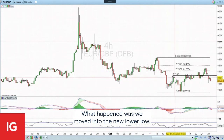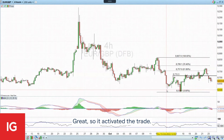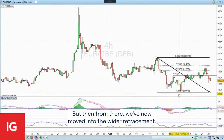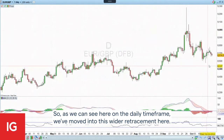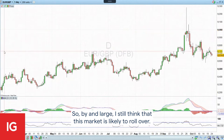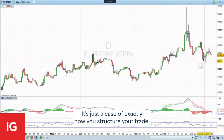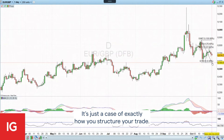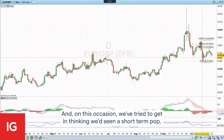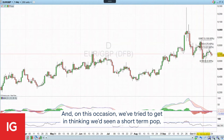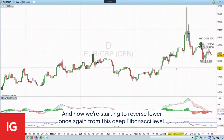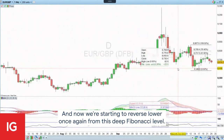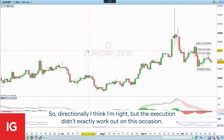What happened was we moved into a new lower low, which activated the trade. But then from there, we've now moved into the wider retracement. As we can see here on the daily time frame, we've moved into this wider retracement. By and large, I still think this market is likely to roll over — it's just a case of exactly how you structure your trade. On this occasion, we tried to get in thinking we'd seen a short-term pop, but in actual fact we were going to come into this wider retracement, which is exactly how it's played out. Now we start to reverse lower once again from this deep Fibonacci level. So directionally I think I'm right, but the execution didn't exactly work out on this occasion.